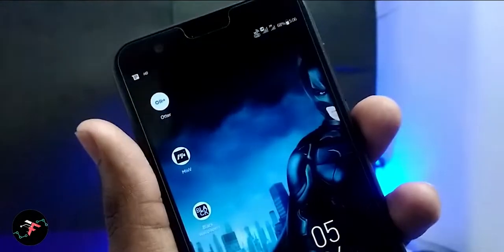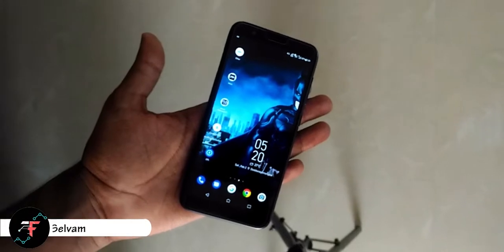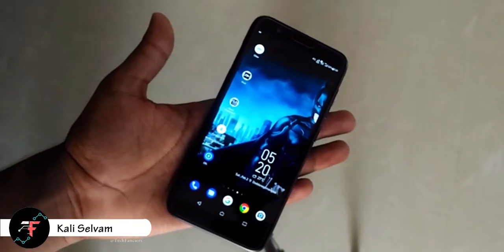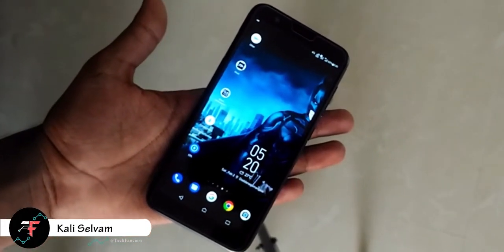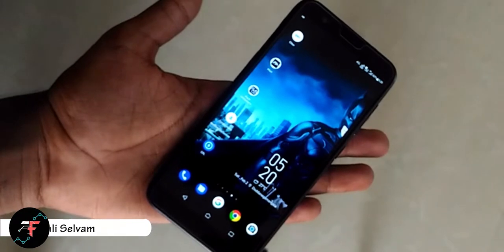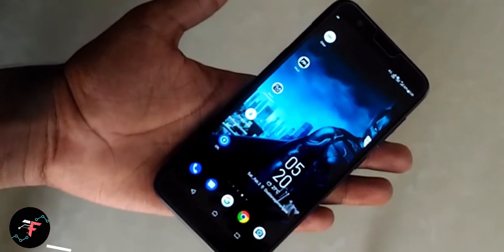Hey there, how's it going? This is Kali from TechFanciers. You guys know that we do videos related to Android fix, custom ROM development, ROM review, and Xposed framework and all those things.